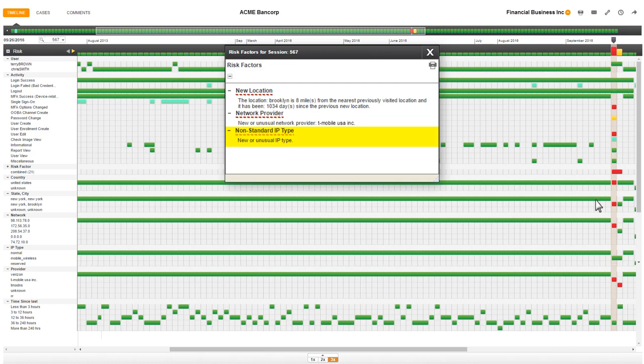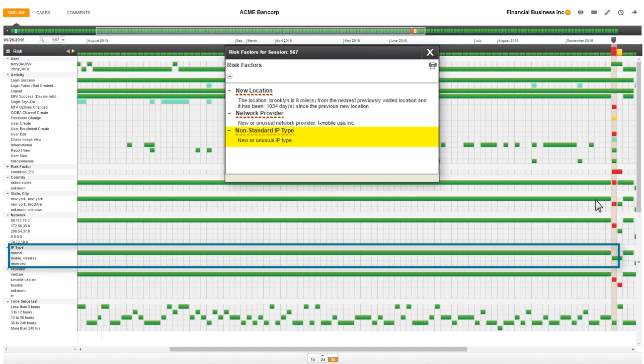The last risk factor is non-standard IP type. It tells me something is unusual about how the user connected to the Internet. I can see this is the first time either user has connected via mobile wireless. Yet again, this is a new behavior, and I'll add it to my story as well.